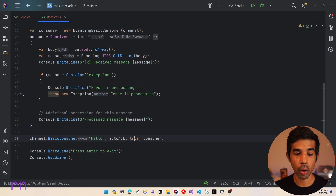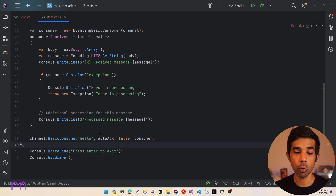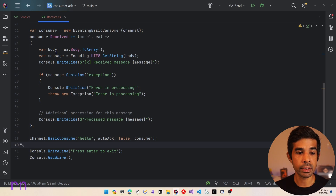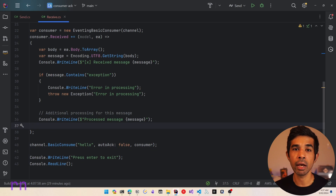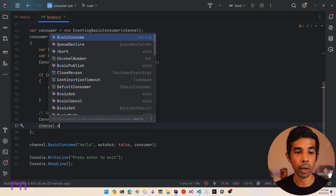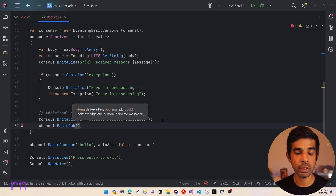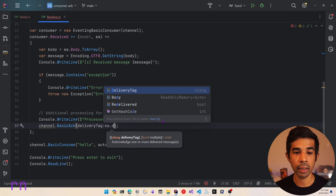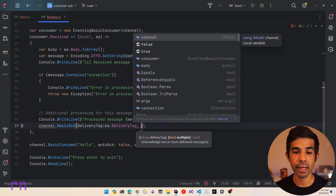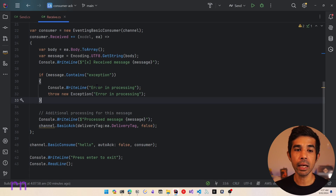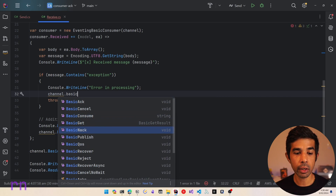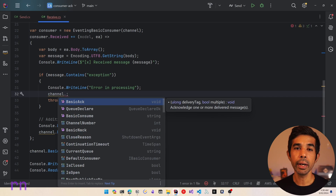Let's see how to use the manual acknowledgement mode when connecting with RabbitMQ. Let's switch back to Rider. Instead of autoAck being true, let's specify this as false, which means we need to manually acknowledge whether the message was successfully processed or errored from our consumer code. Inside our received code, once we have successfully processed the message, we can call the channel.BasicAck method and specify a delivery tag - that's going to be ea.DeliveryTag. We can also specify if this is for multiple, but in this case there is only one message, so let's say false.